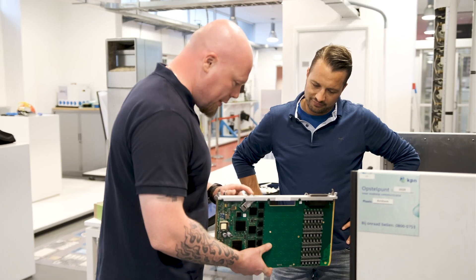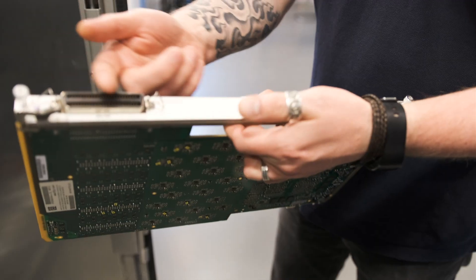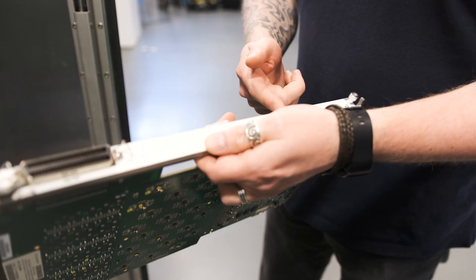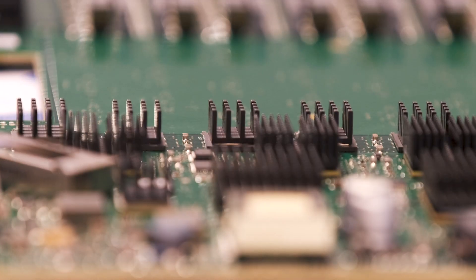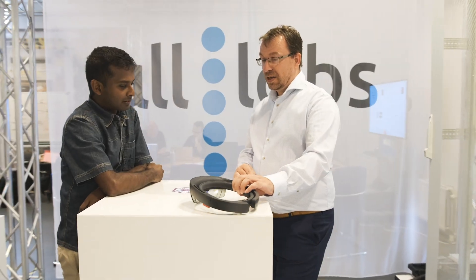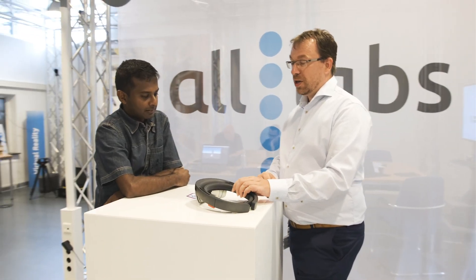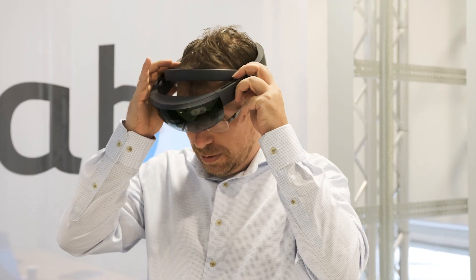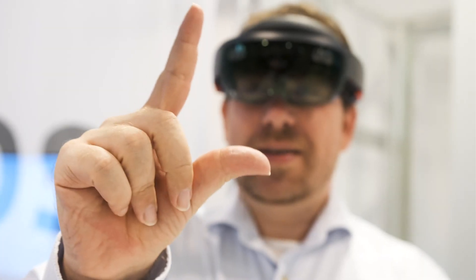IFS Labs functions as the technology incubator for IFS, accelerating innovative future business technology solutions in partnership with customers.